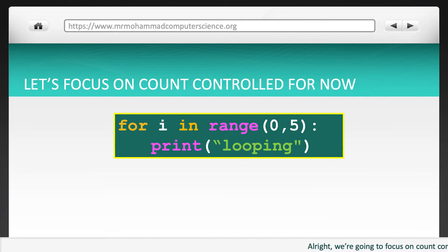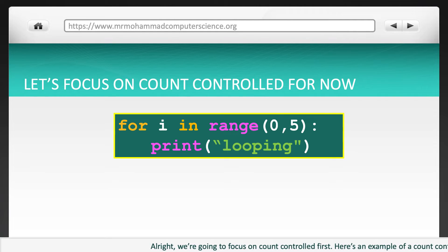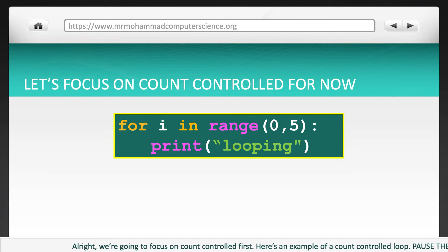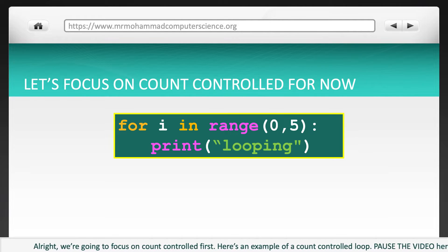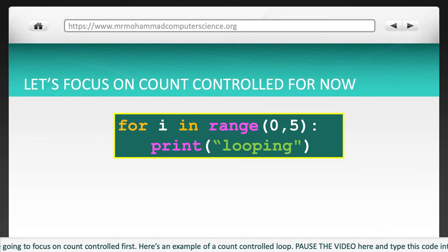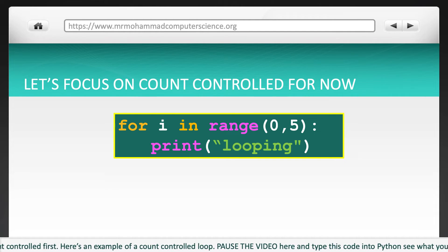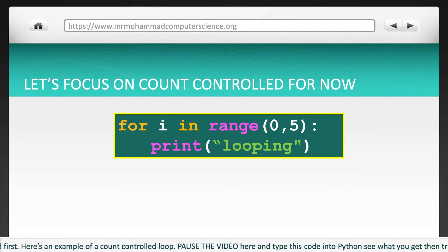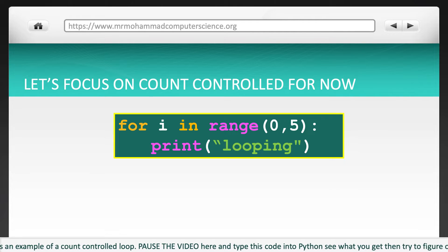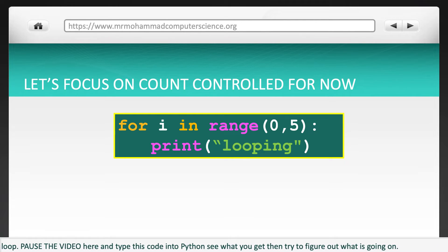We are going to focus on count-controlled first. Here is an example of a count-controlled loop. Pause the video here and type this code into Python. See what you get, then try to figure out what is going on.